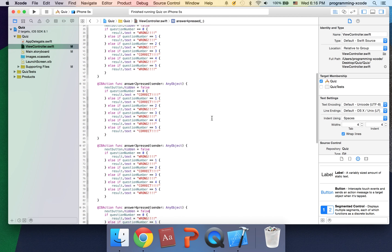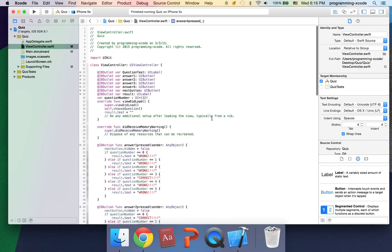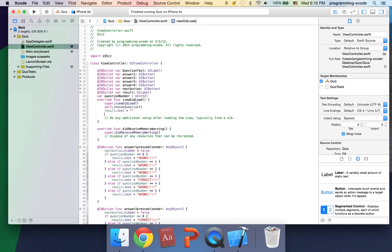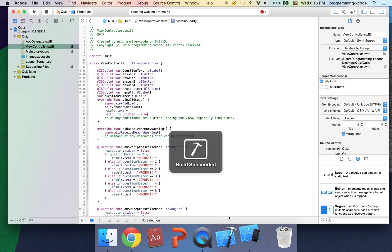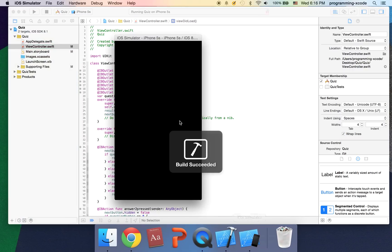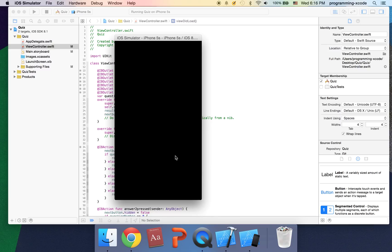Last thing we're going to do is actually hide it when the view loads, so we're going to say true. This should be good. Let's open up the simulator.